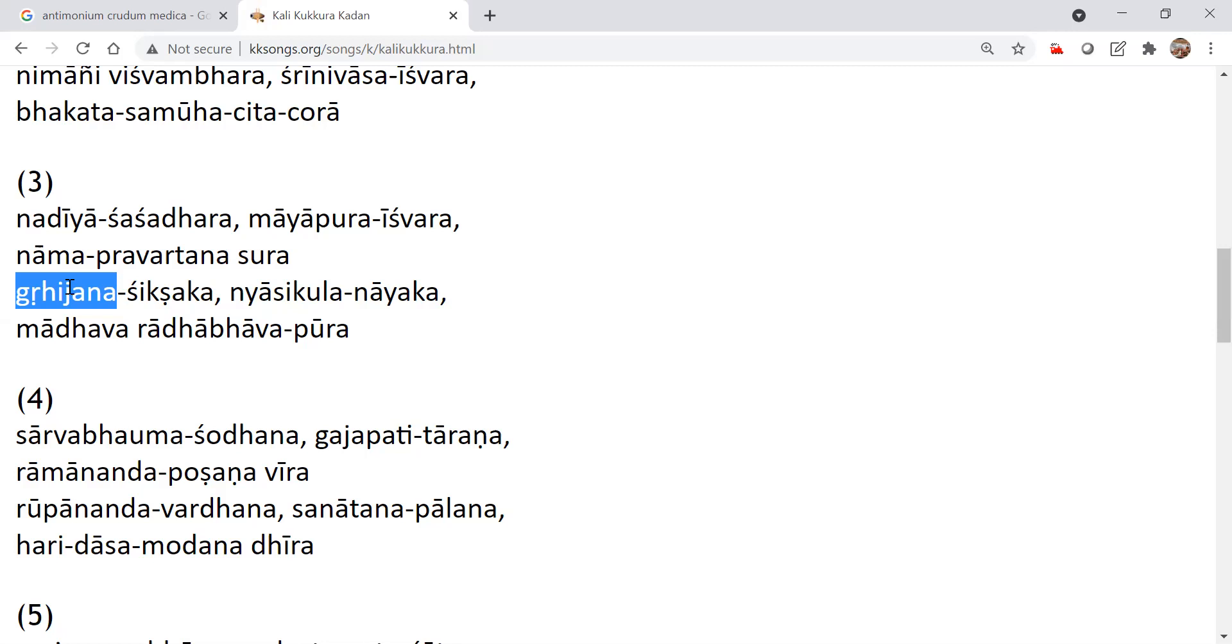So, Grihijana, Shikshaka, Nyasi, Kulana, even for sannyasis. He is the leader of the sannyas. Madhava, Radha, Bhava, Pura. Who is this Madhava?